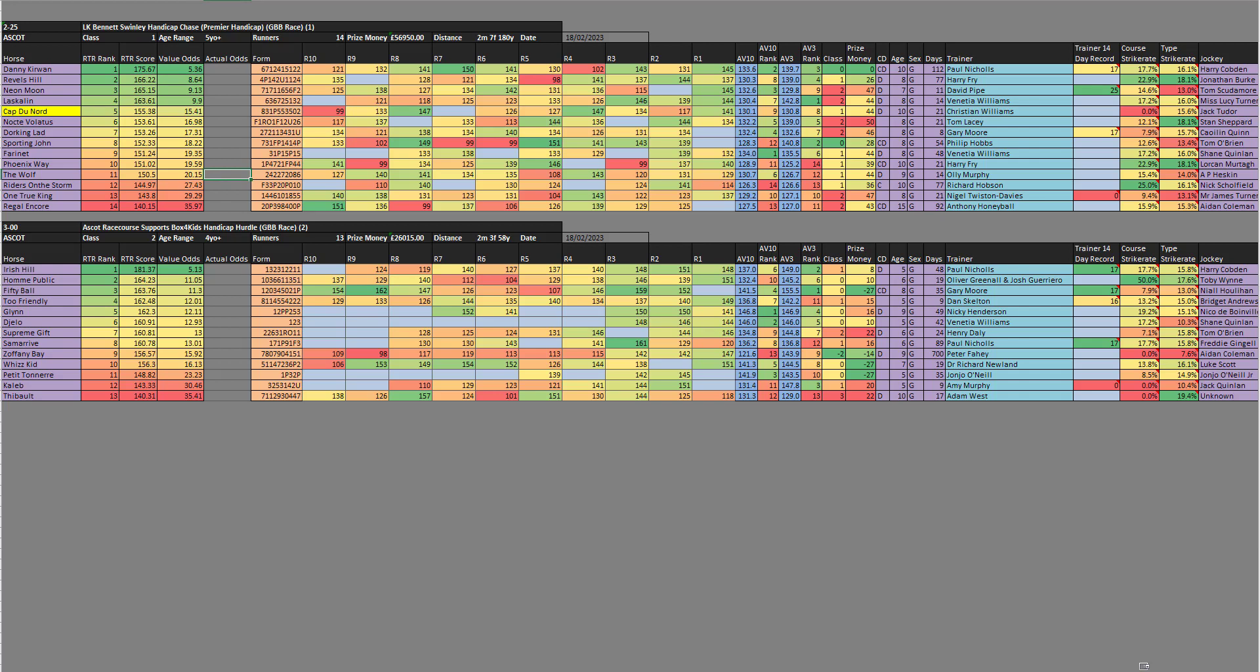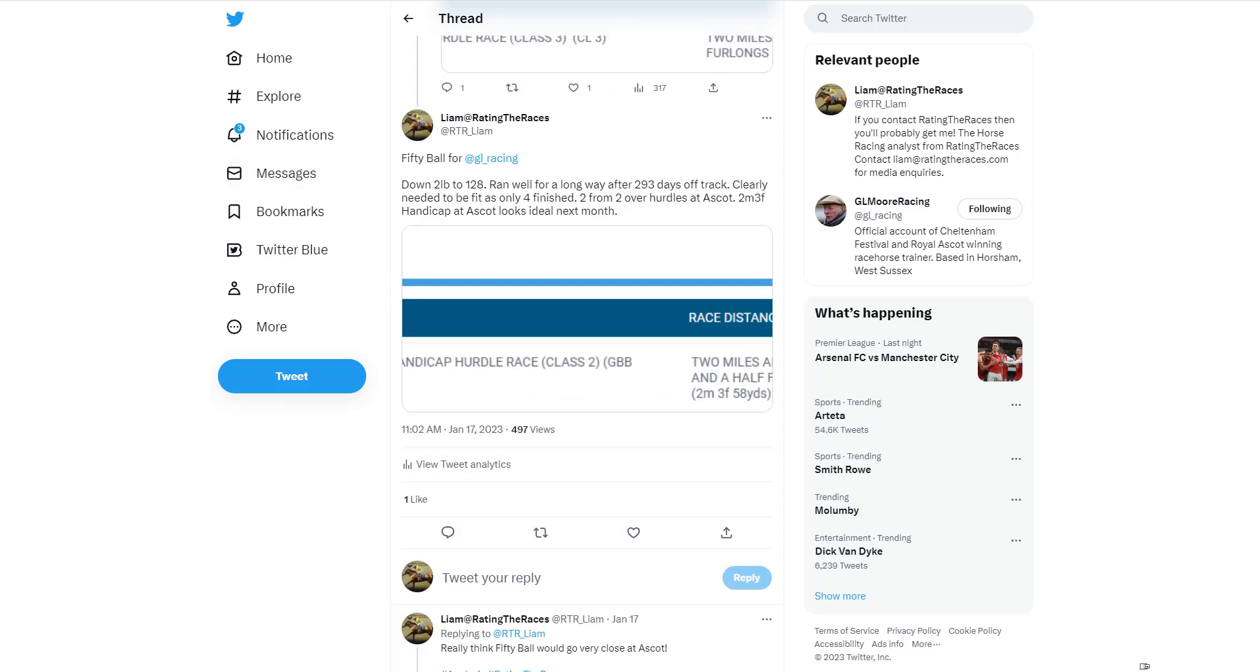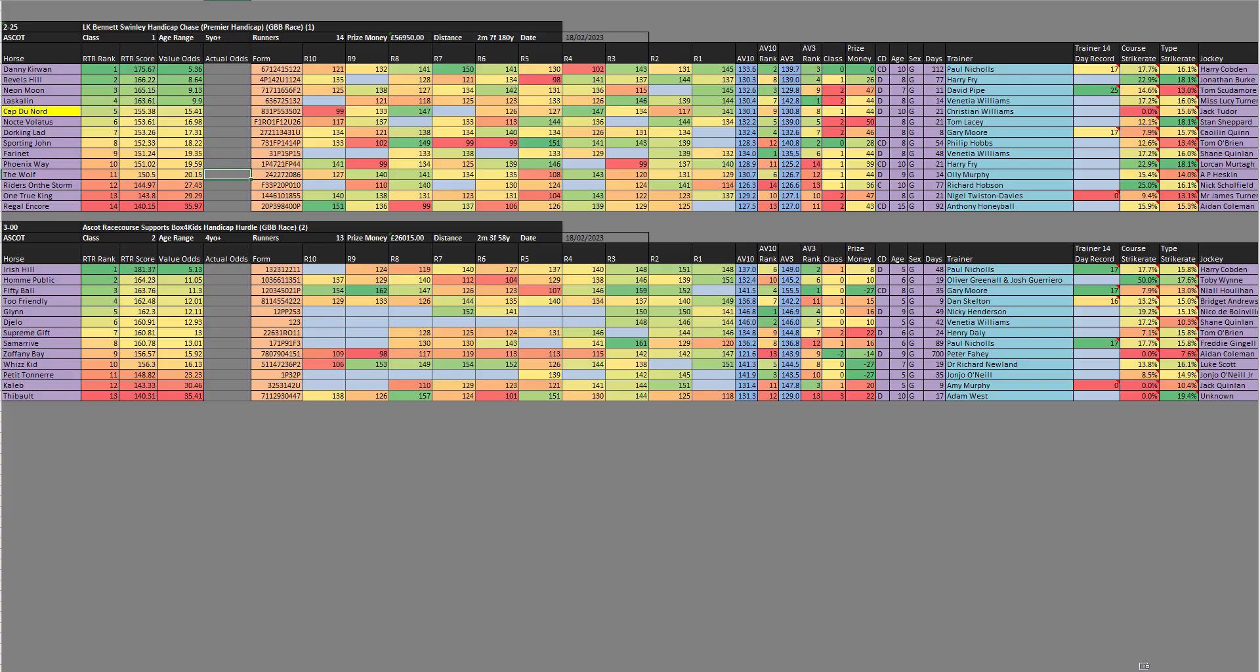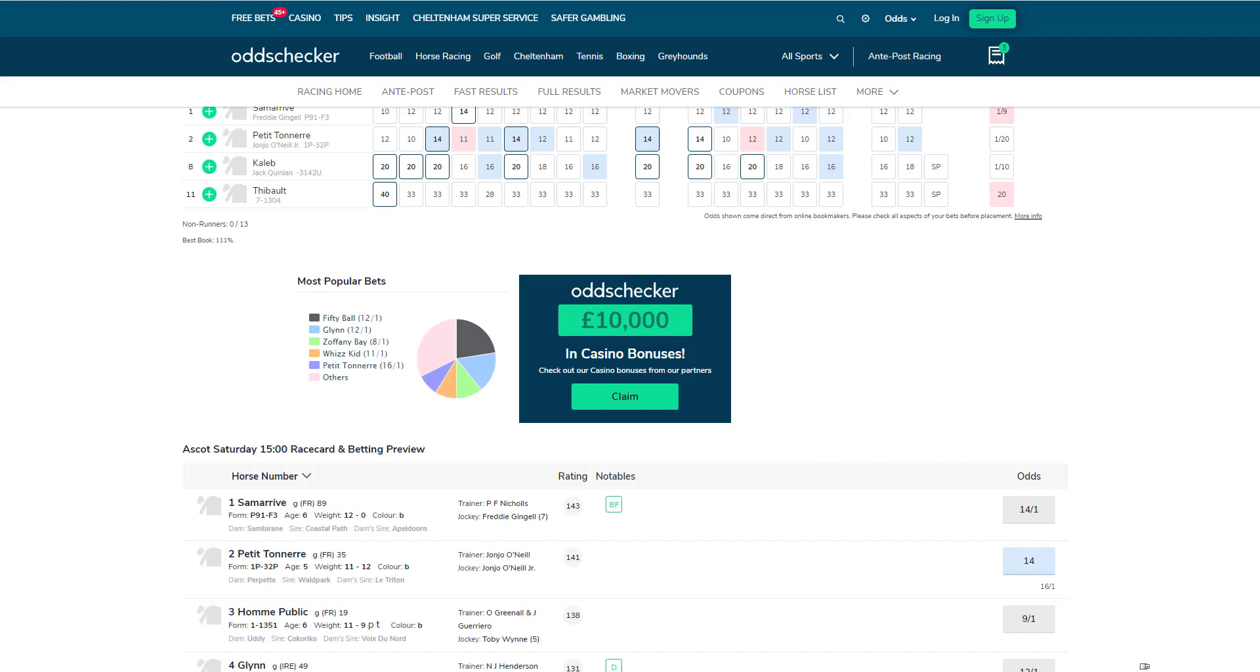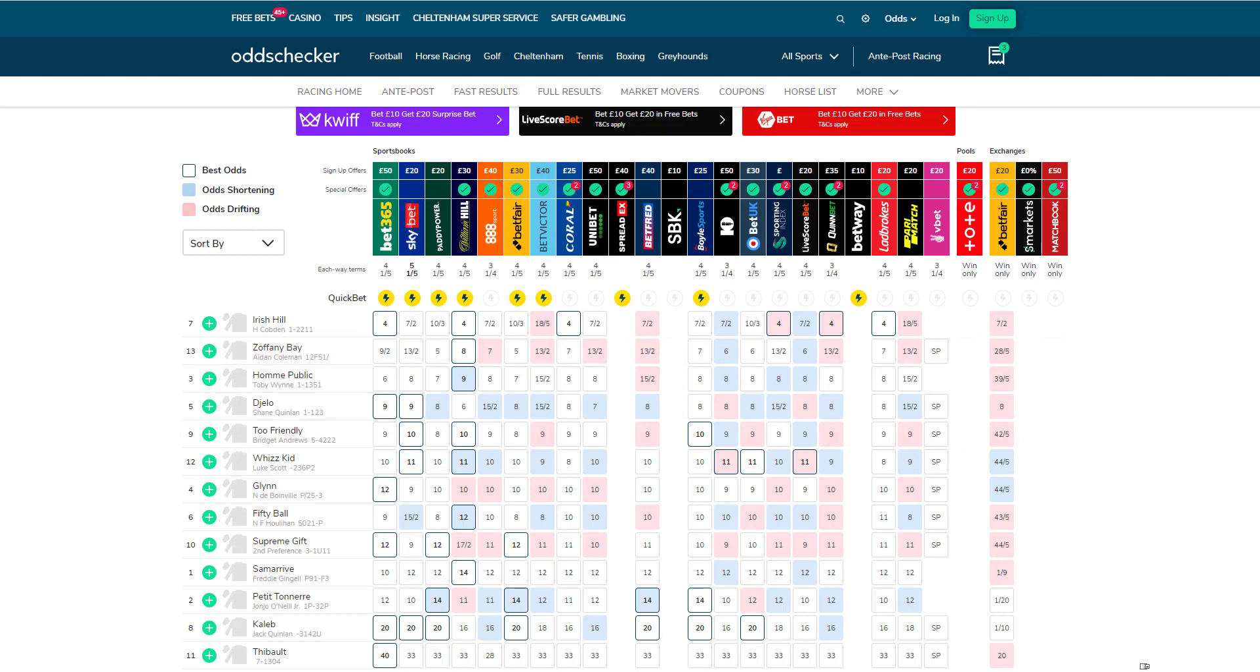Also at Ascot there's this two mile three handicap hurdle. It's a class two, but it's a slightly easier class two than previous ones. The one for me without a doubt has to be 50 Ball. He dropped two pounds to 128 after his last run. Clearly needed to be fit as only four finished that race, the Lanzarote Hurdle at Sandown. He's two from two over hurdles at Ascot. I said back on the 17th of January that this race looked ideal for him. You can currently get 12s at William Hill for some reason.